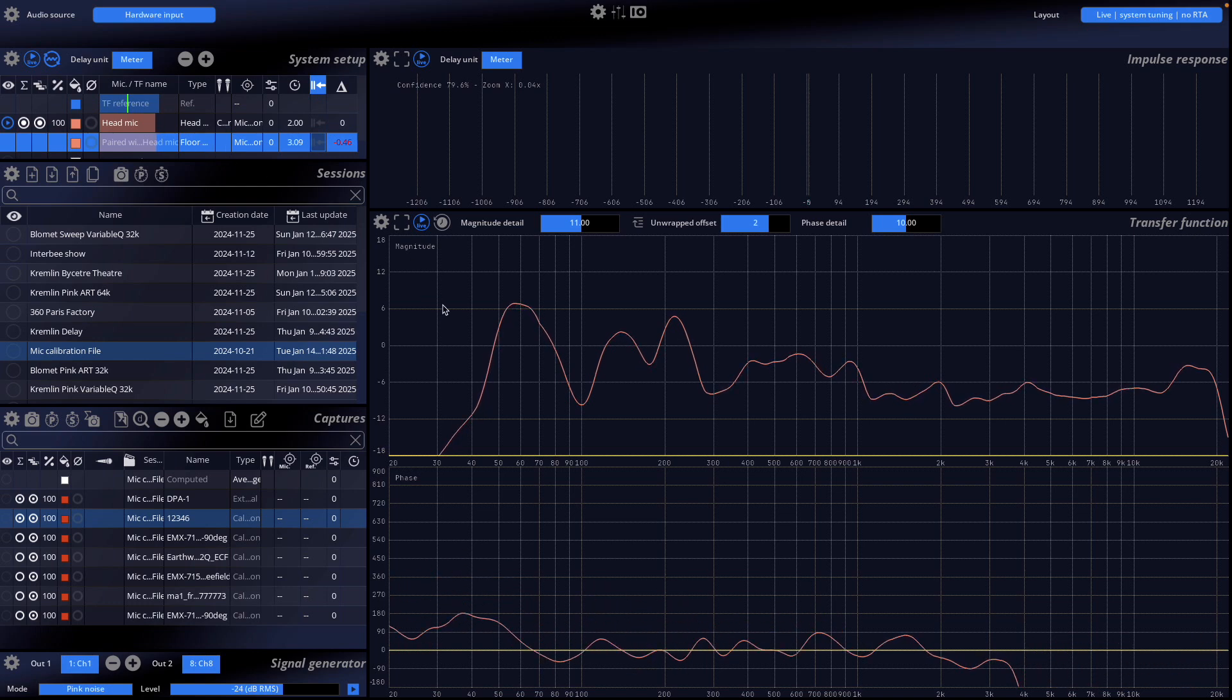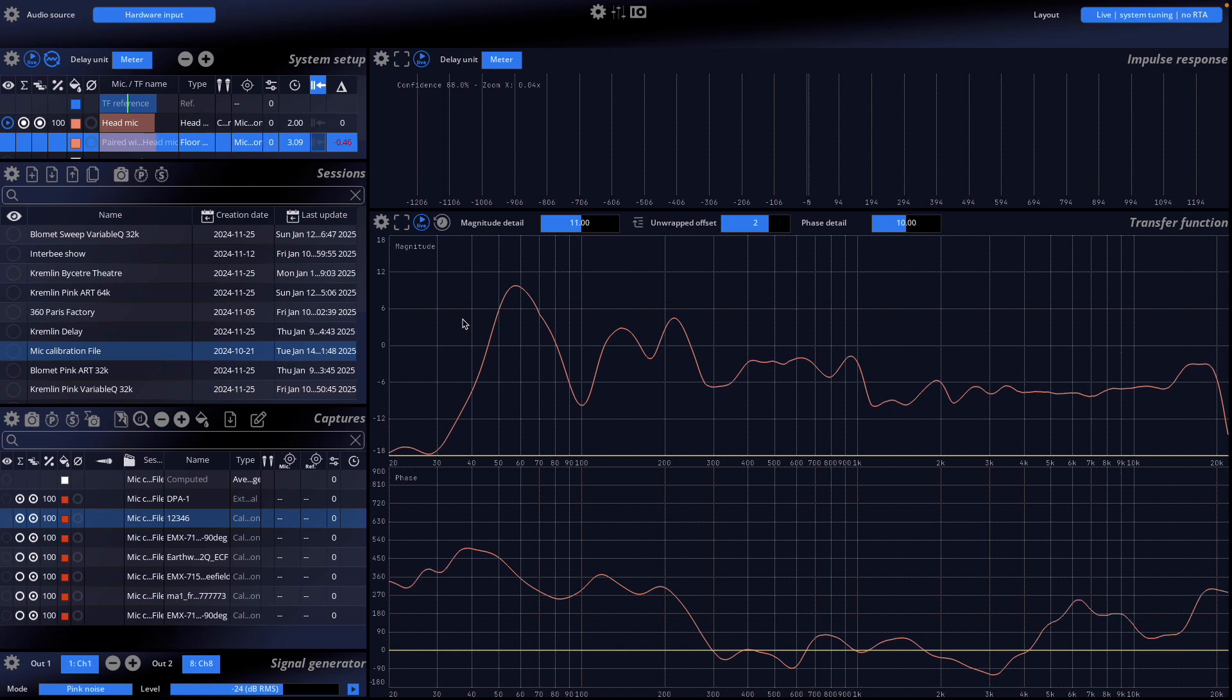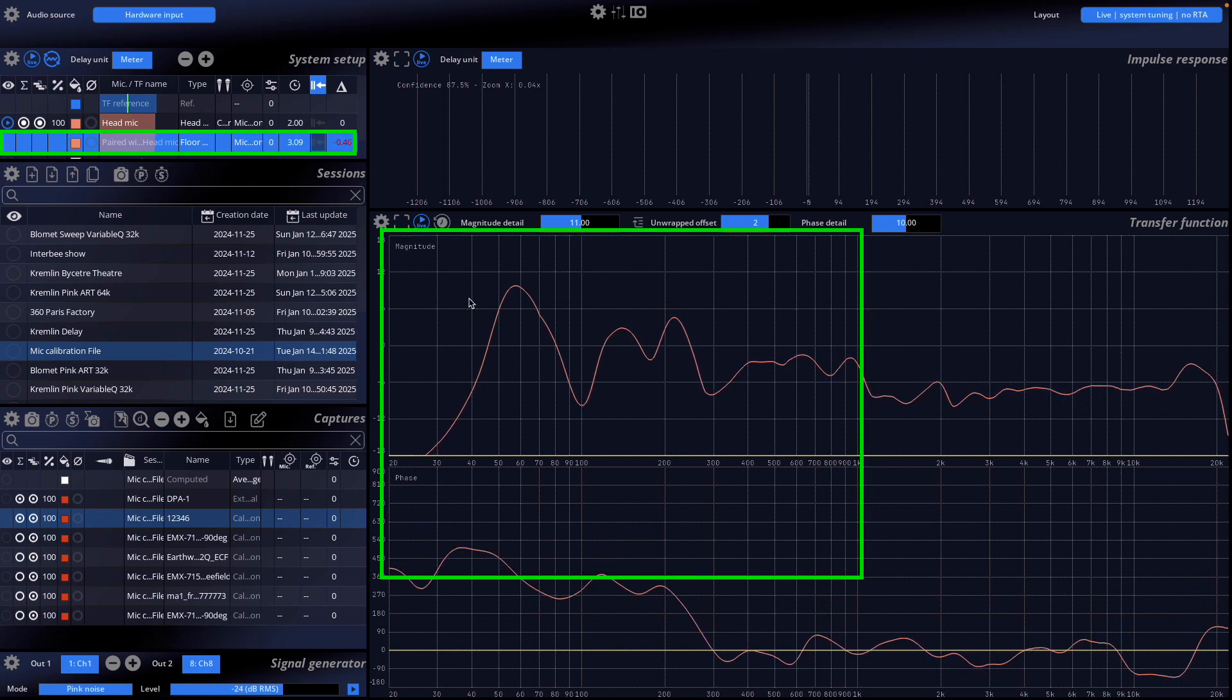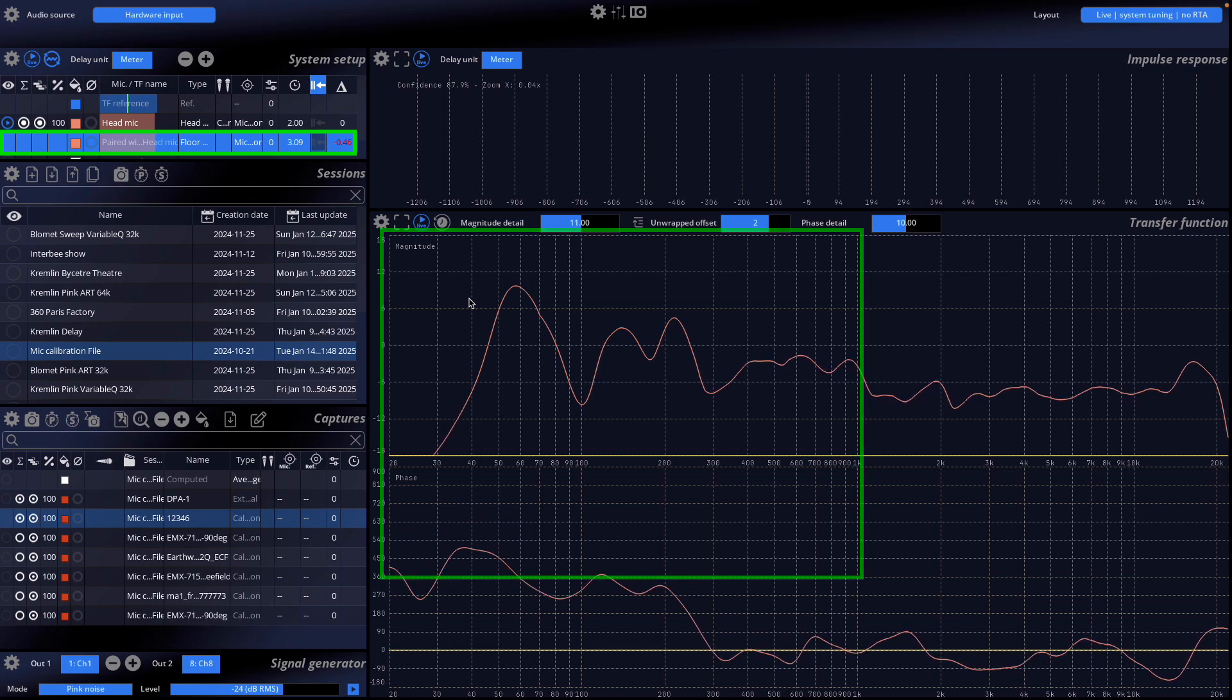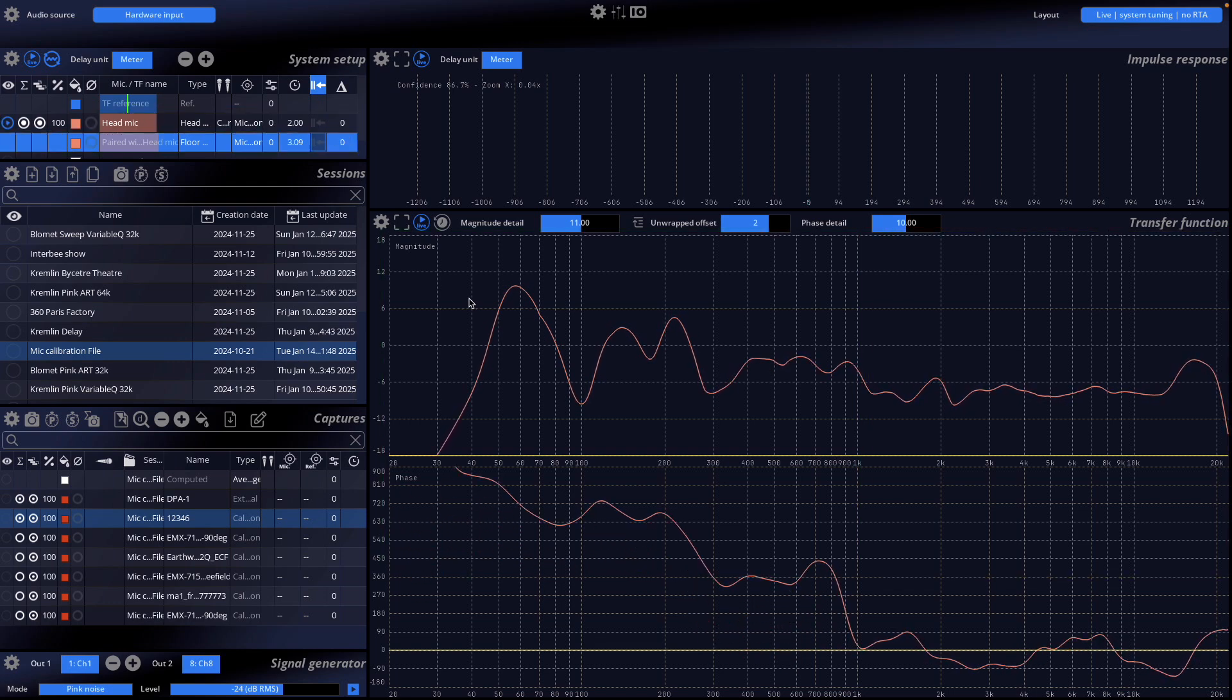Mira automatically combines the data from the paired microphones in real-time. In the transfer function display, only one curve appears for each microphone pair. The low frequencies are derived from the floor microphone, and the high frequencies are sourced from the head-level microphone.